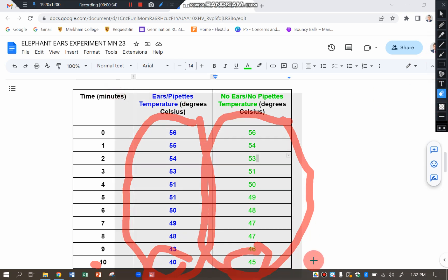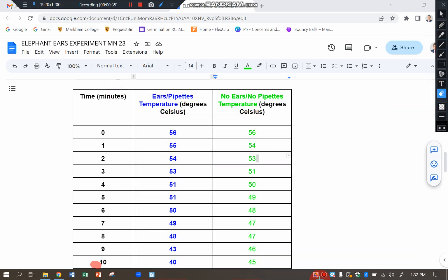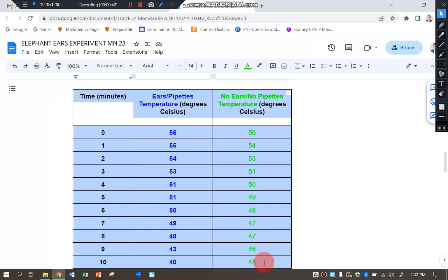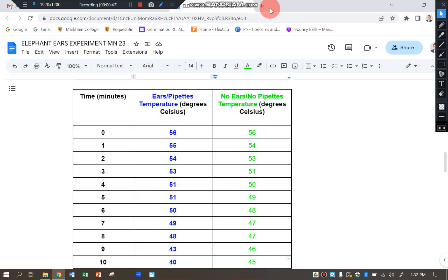But what you want to do first is highlight the whole table and then either do control C or right click and copy.